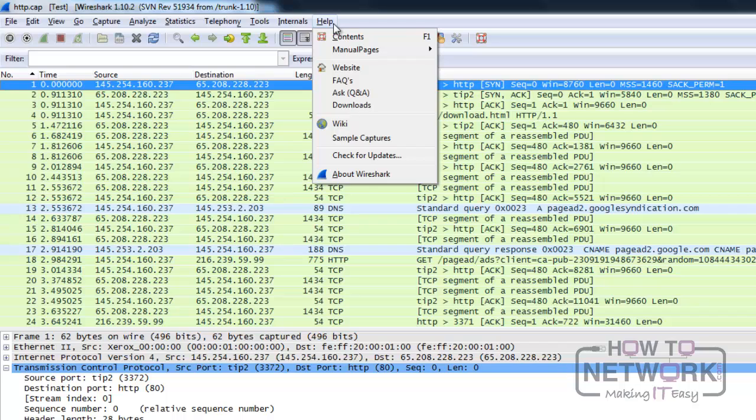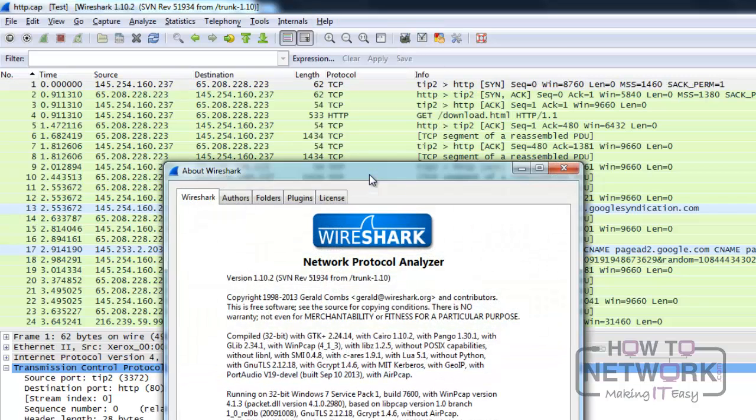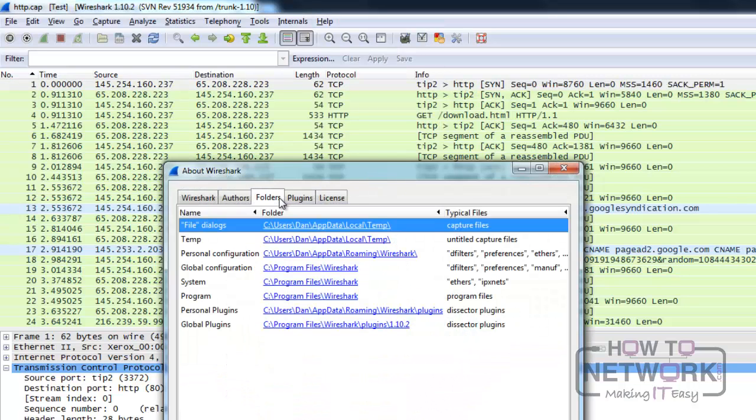From the help menu, you can access helpful links, or if you click about Wireshark, you can find under the folders tab the location of the configuration files Wireshark uses. Double-click on a link to open the folder.